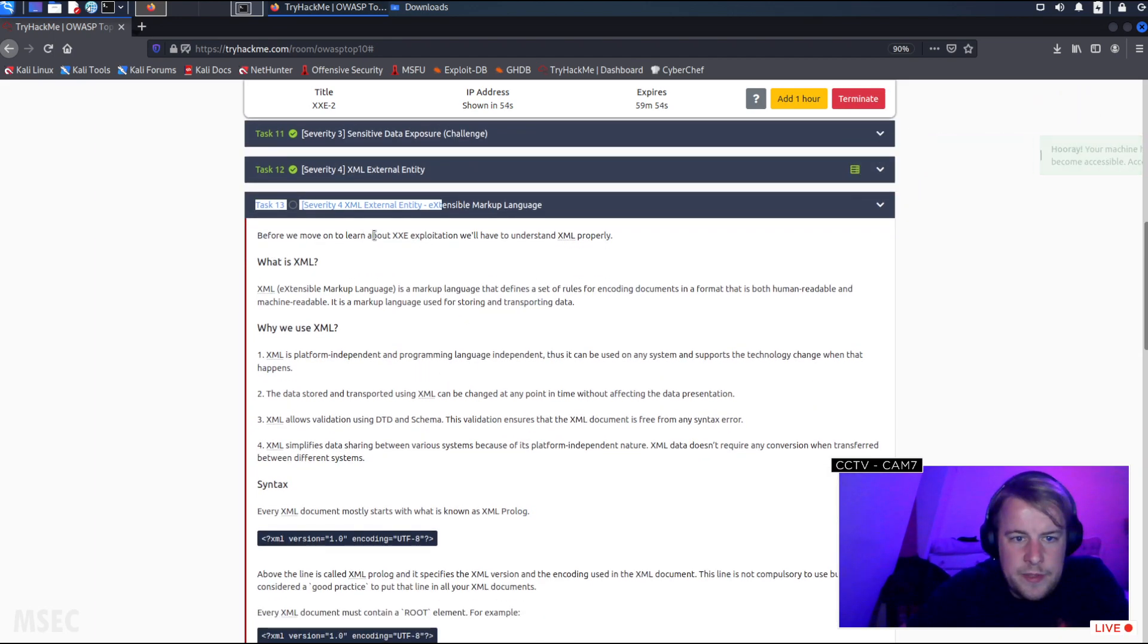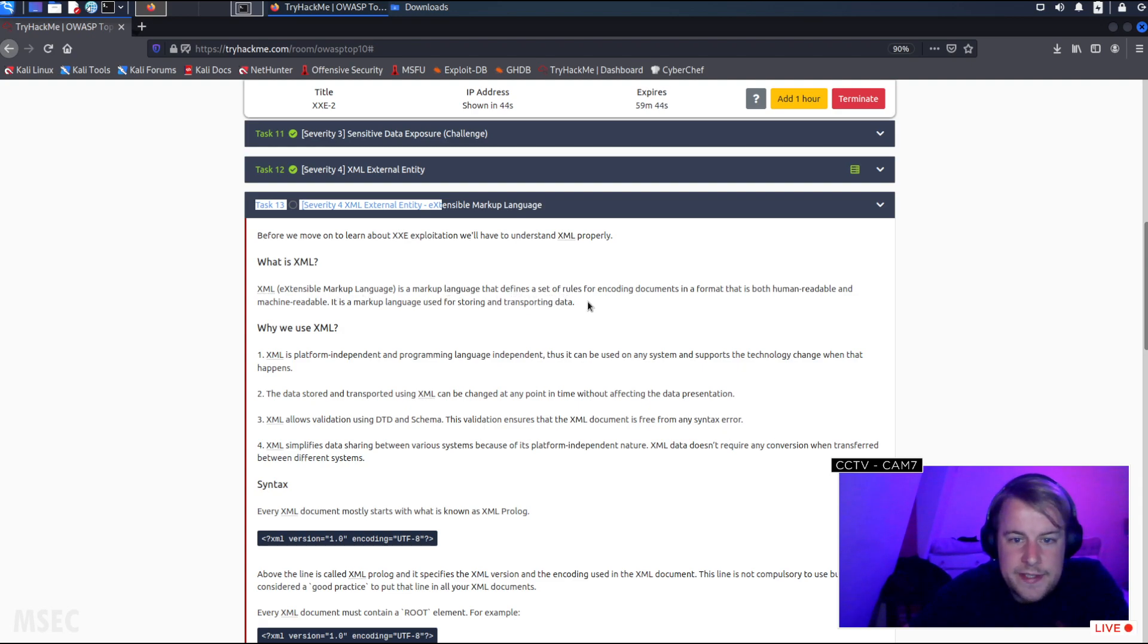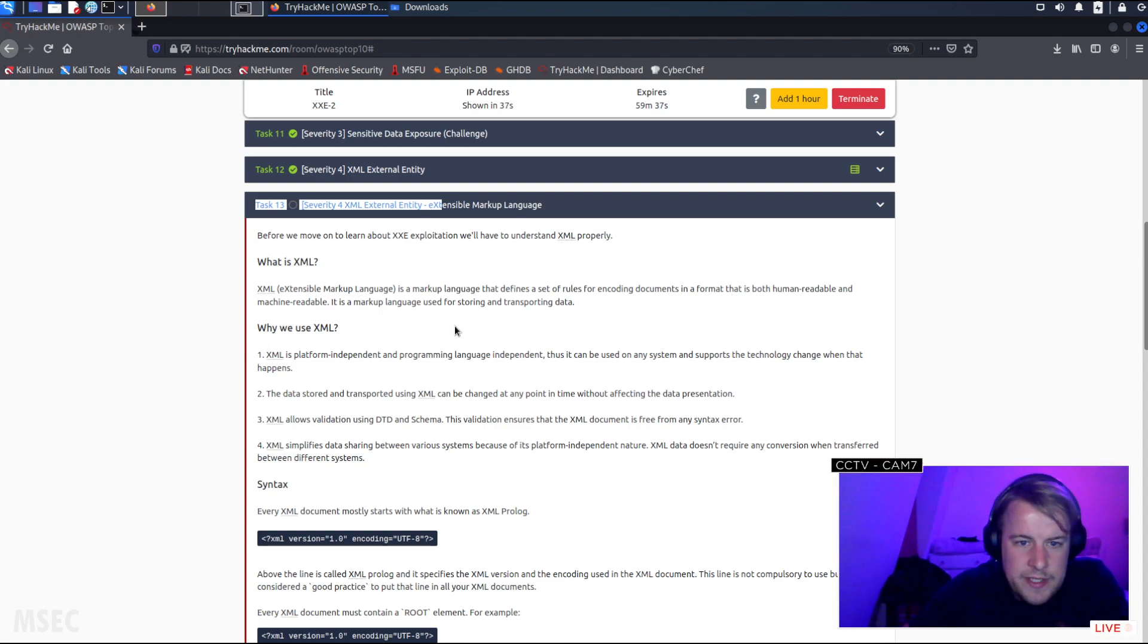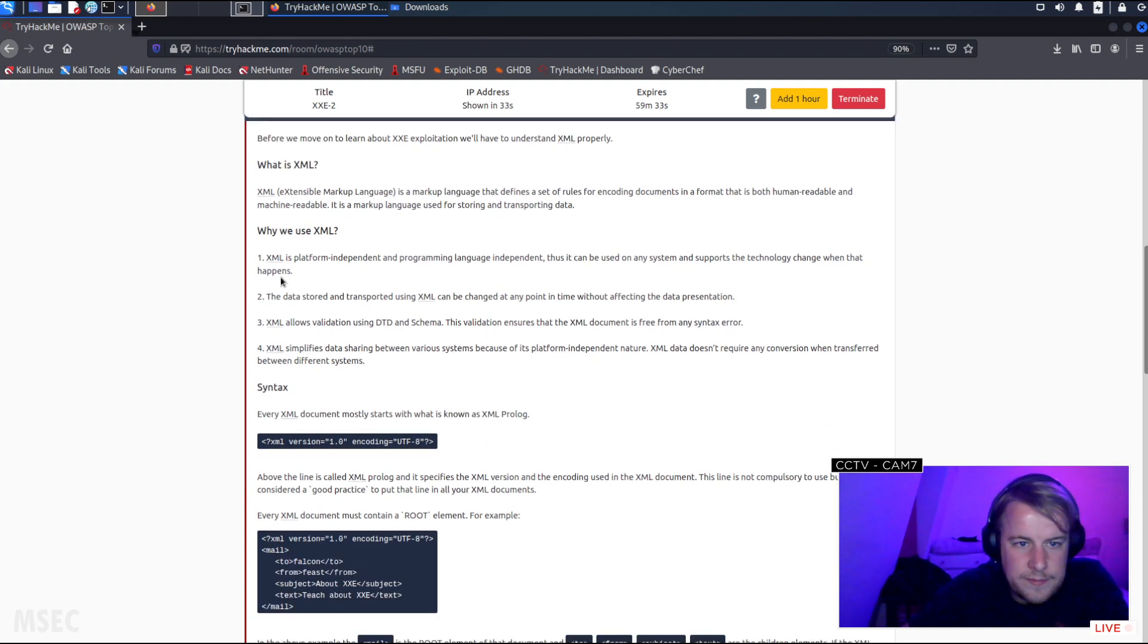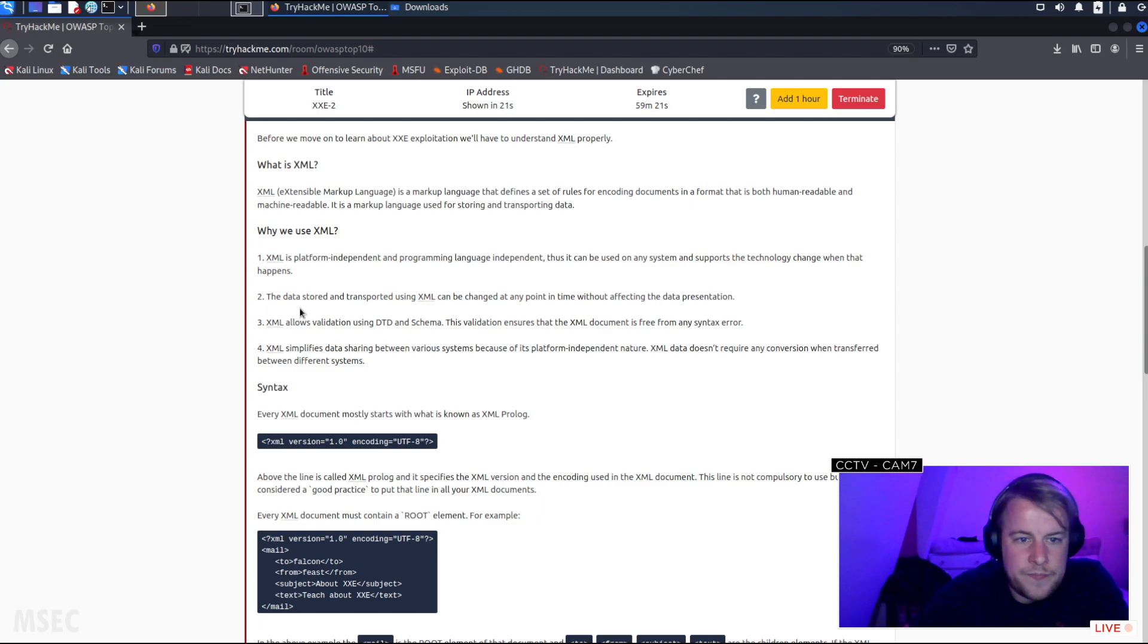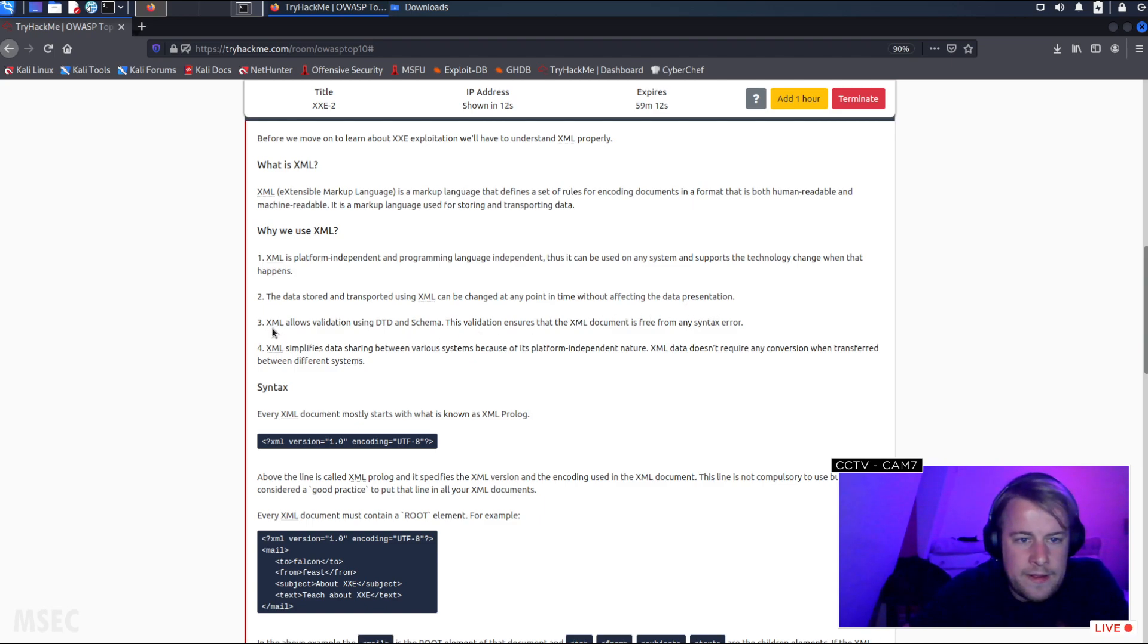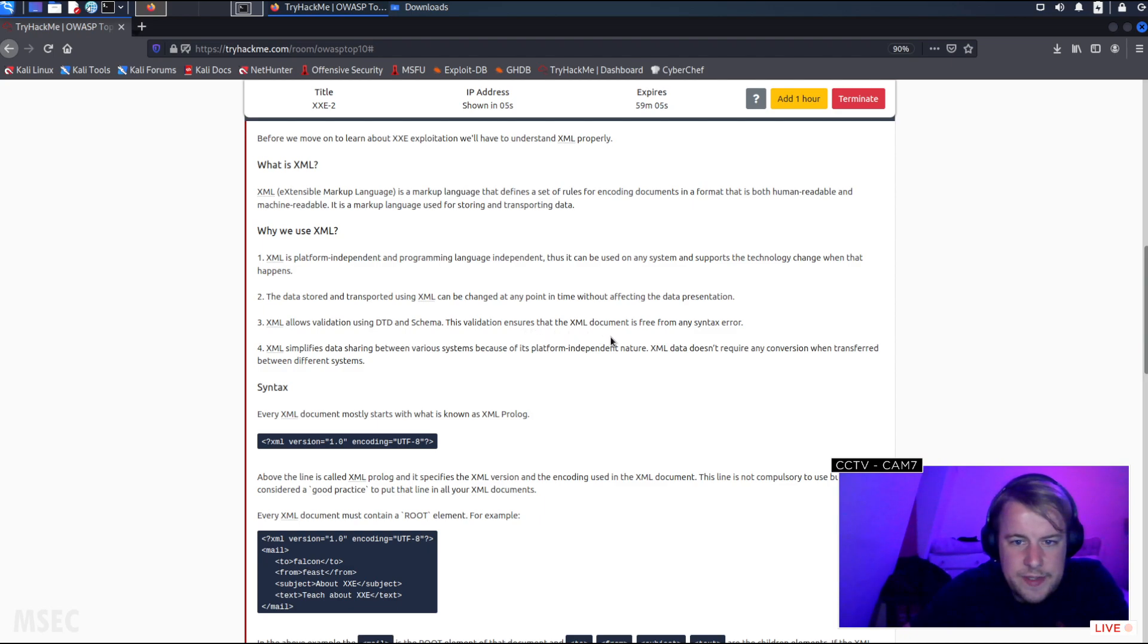Before we move on to learn about XXE exploitation, we'll have to understand XML properly. XML (Extensible Markup Language) is a markup language that defines a set of rules for encoding documents in a format that is both human-readable and machine-readable. It is used for storing and transporting data. XML is platform-independent and programming language-independent, thus it can be used on any system. XML allows validation using DTD and schema, which ensures that the XML document is free from any syntax error.